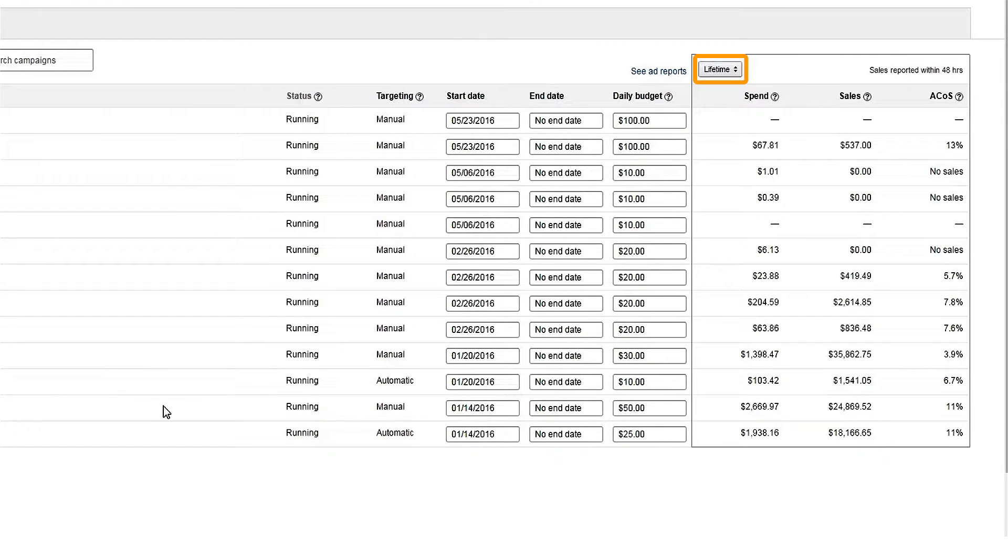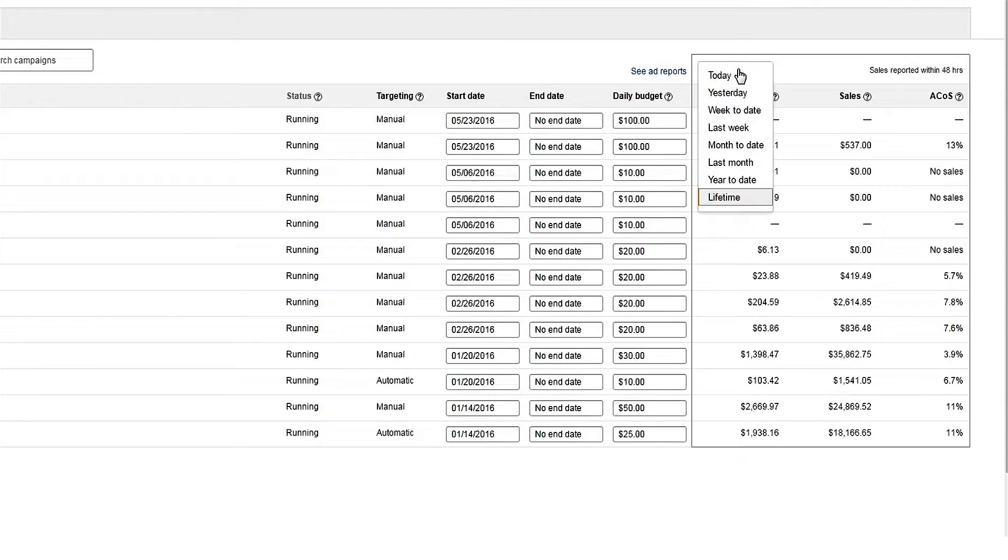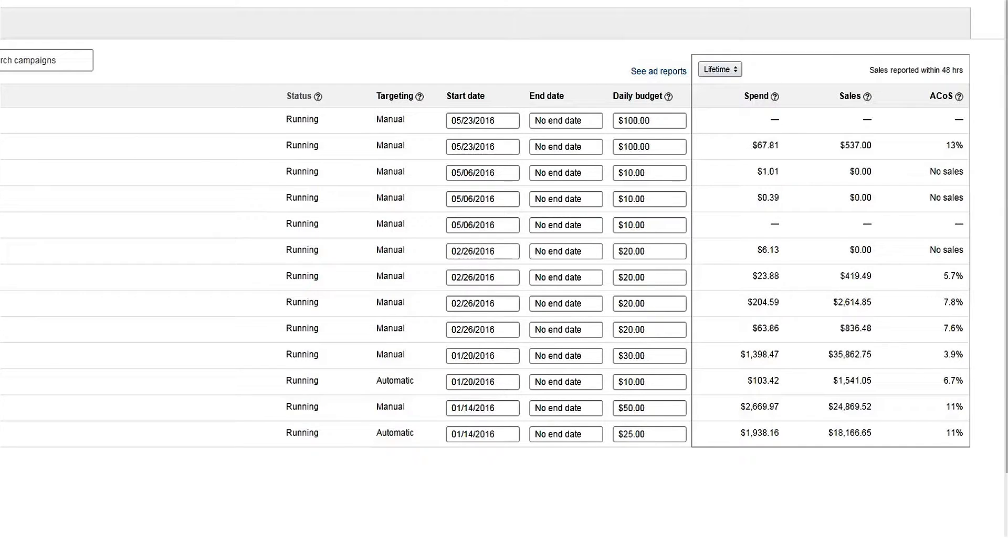When in Campaign Manager, choose the timeframe you'd like to review your metrics for. We recommend looking at at least a week's worth of data at a time. The longer the timeframe, the more data you have and the better you can evaluate performance.